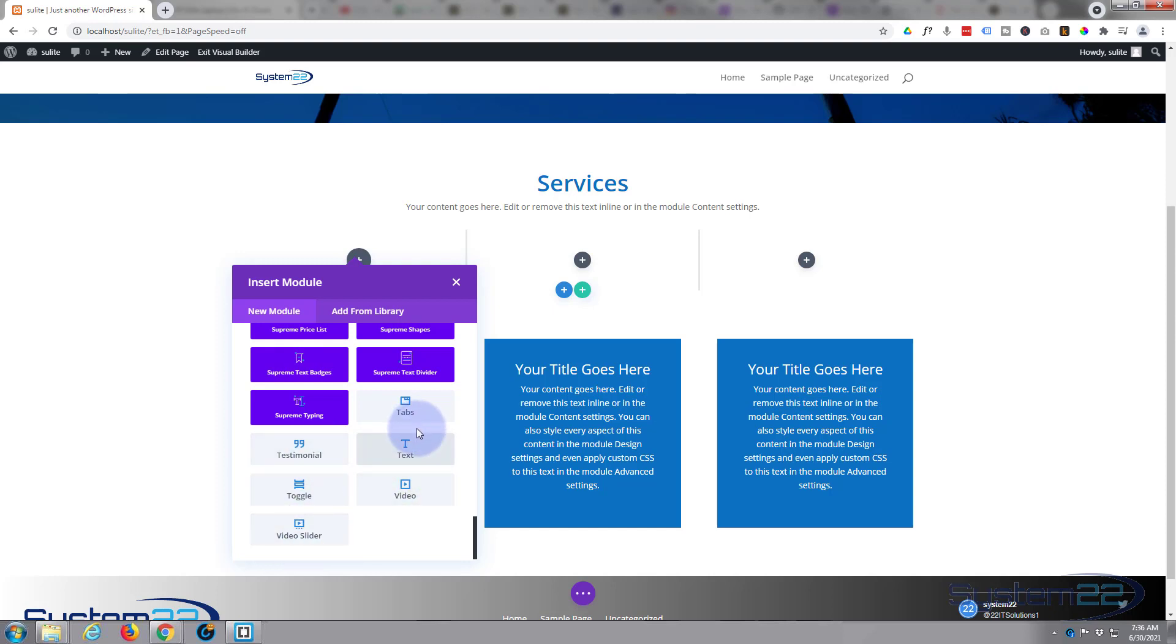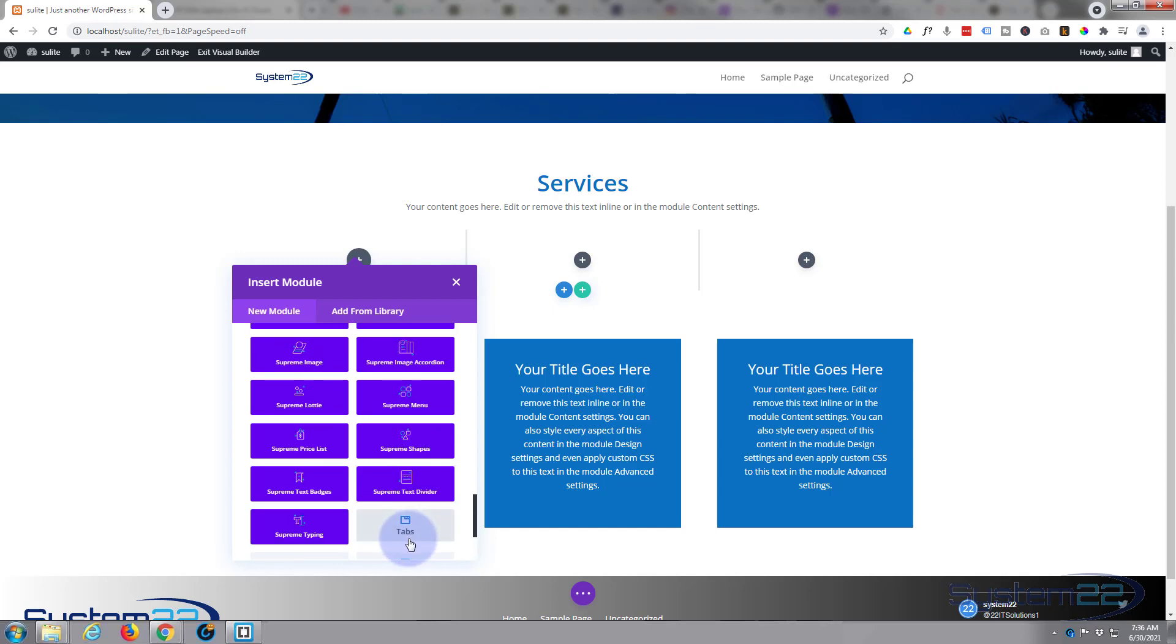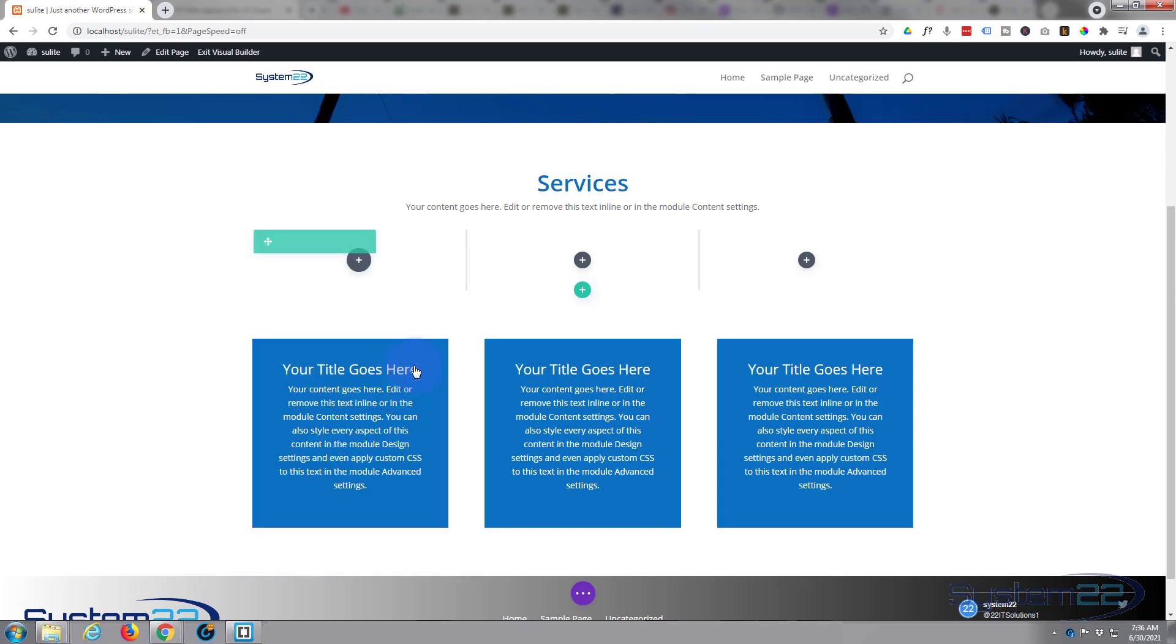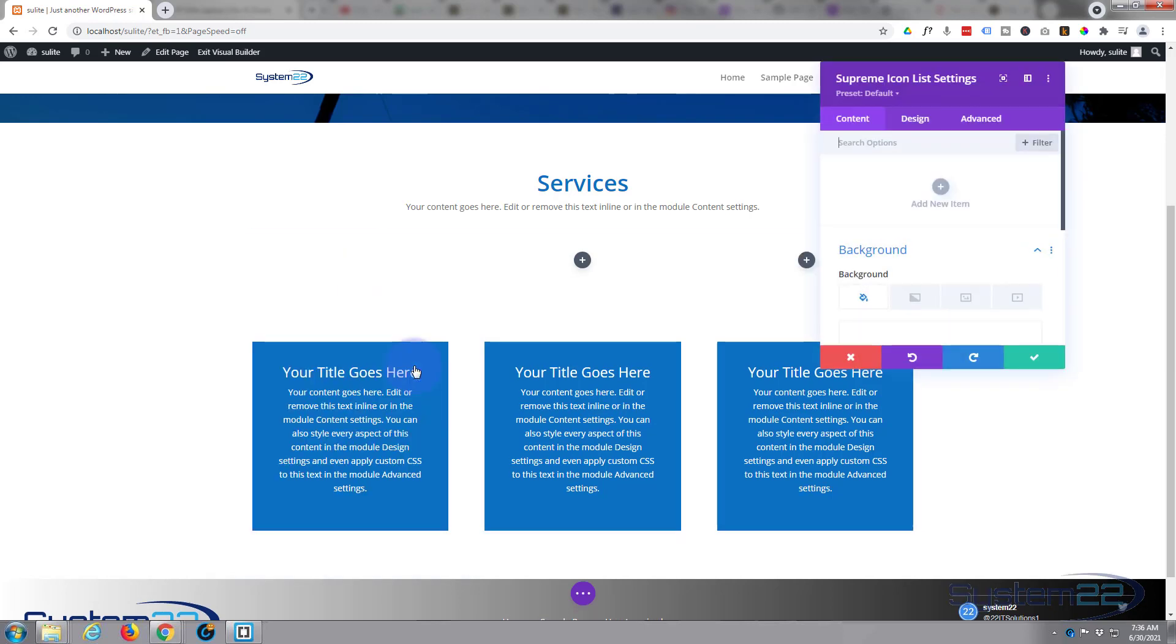If you're using WooCommerce, you also get another dozen Divi modules to help display your products. So today I'm looking for the icon list. There it is right there.